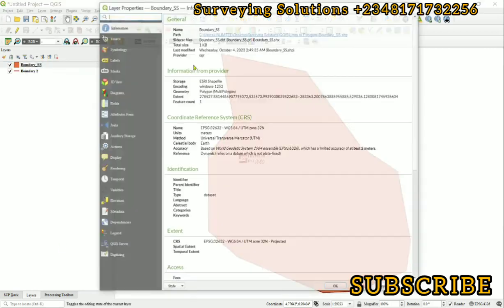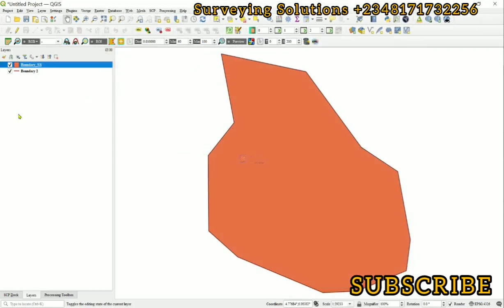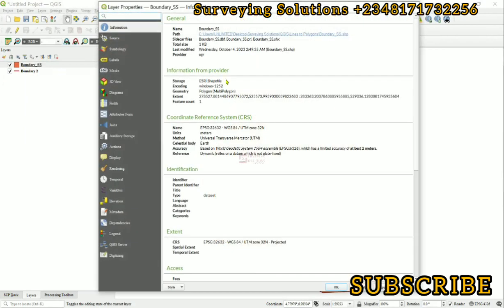If you open this up and then we come back to the properties as we've done the other time, we are going to see polygon somewhere which is the multi-polygon, unlike the first one where we saw lines which is the multi-lines. So you can now continue with this particular layer.